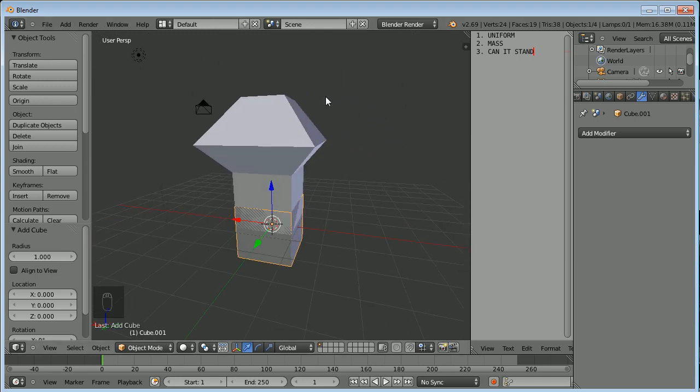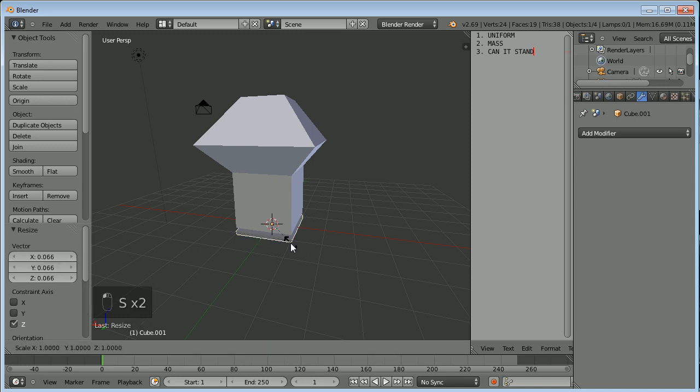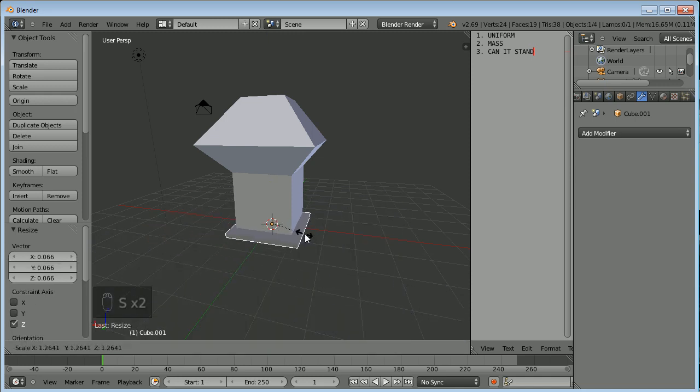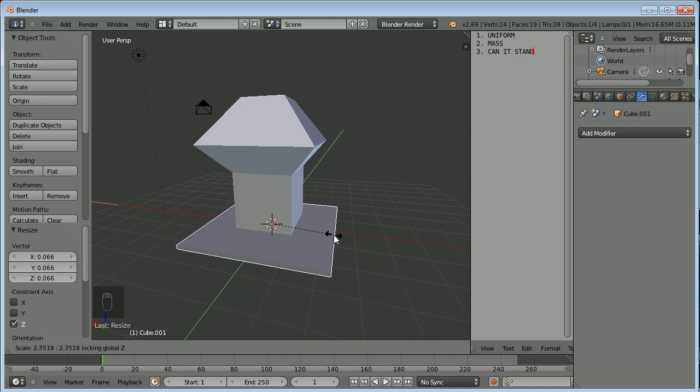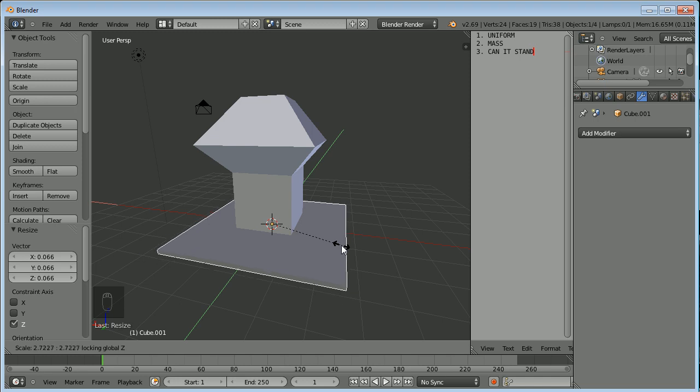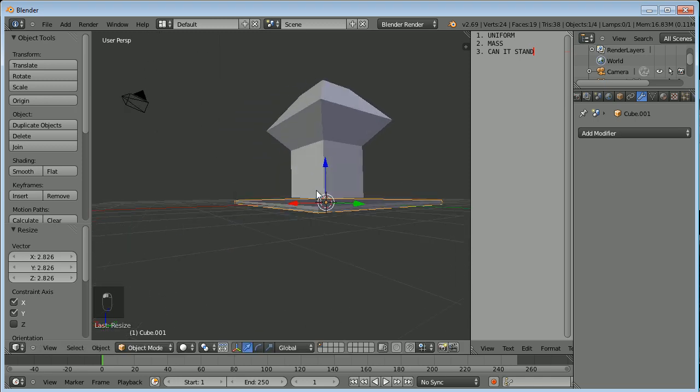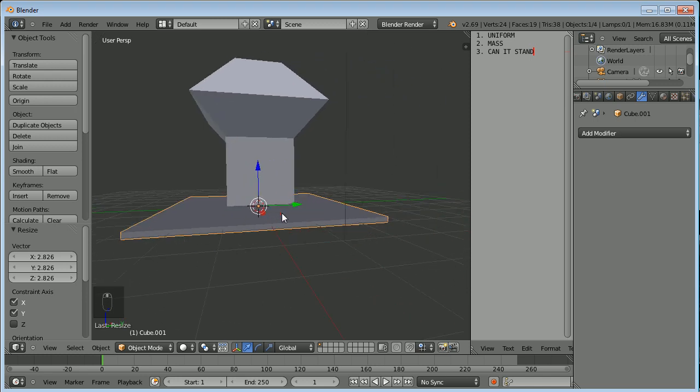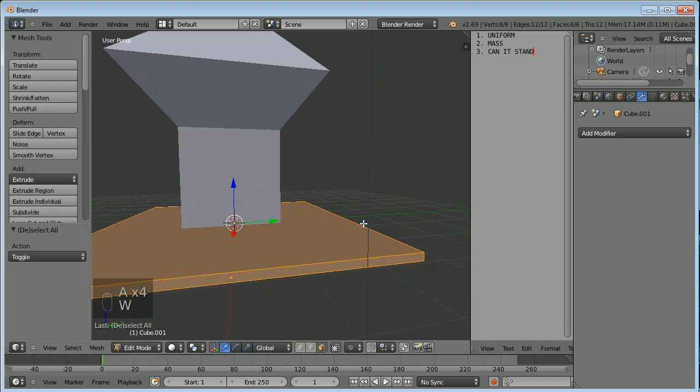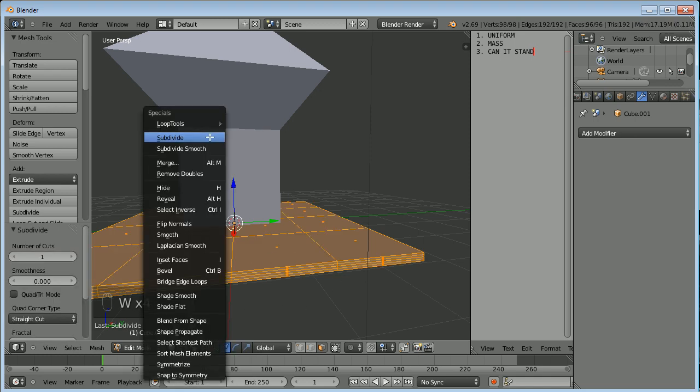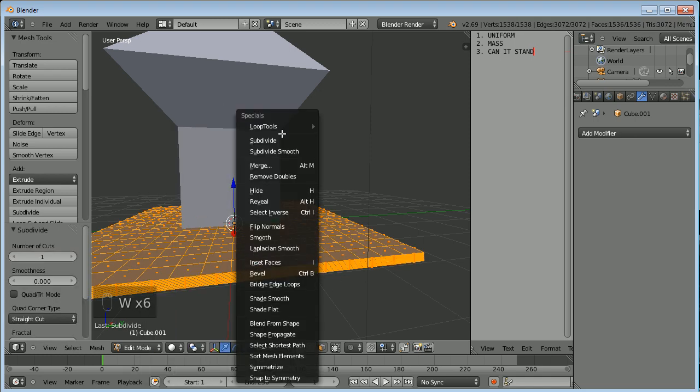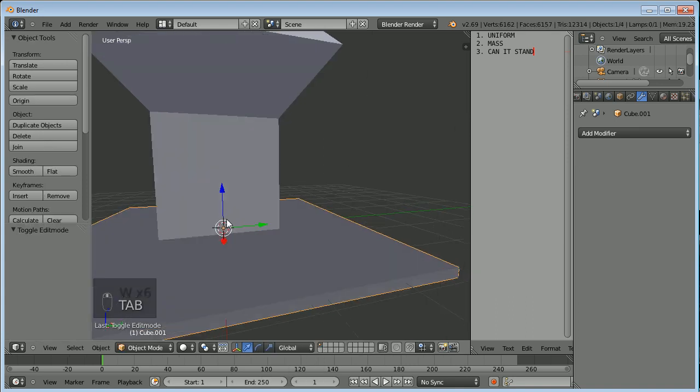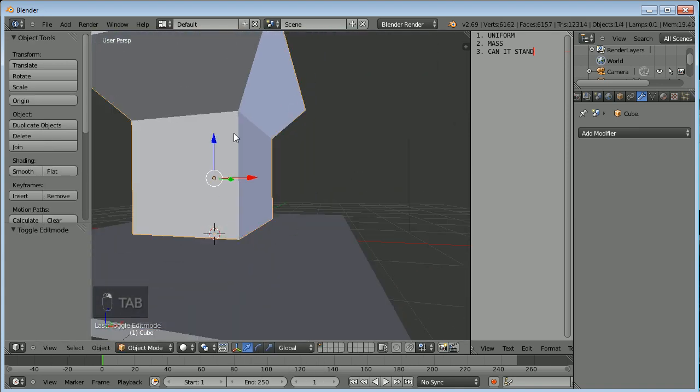If we were to center our cursor with Shift-C and do Shift-A, add mesh cube, we're going to make a little platform for this guy to stand on. So S and Z will scale it down on the Z-axis. And then S, Shift-Z will scale it solely on the X and Y axis so that it doesn't get higher as you scale out. If we were to do that and make it like so and tab into edit mode and add more divisions to this object, we will be able to combine these two objects.